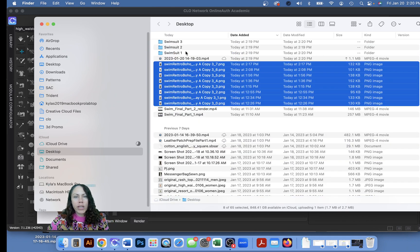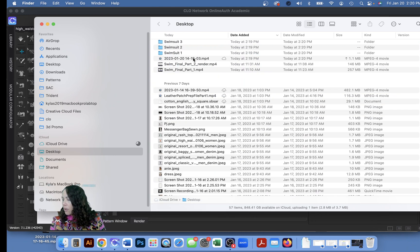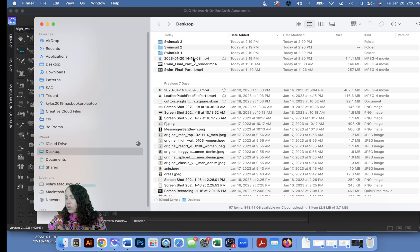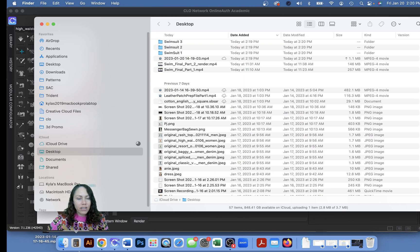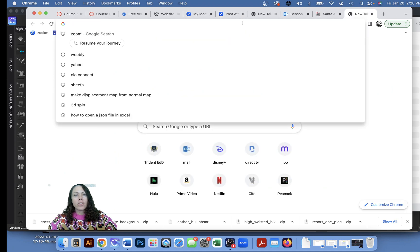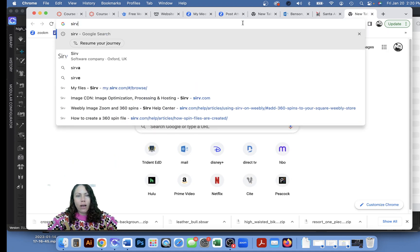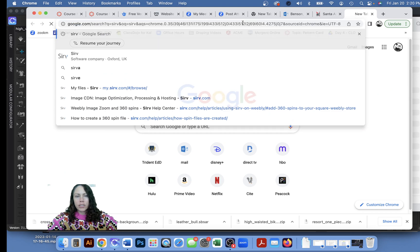And finally folder number three. Great, okay there they are. Okay so now what we're gonna have to do is we are gonna go to the Sirv site to make this.